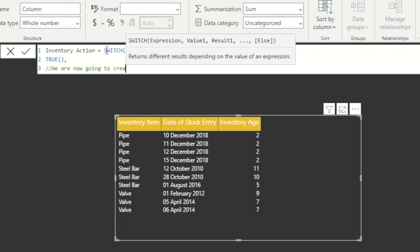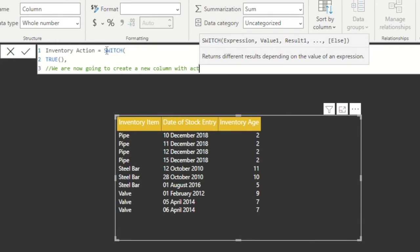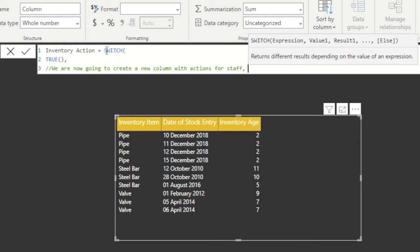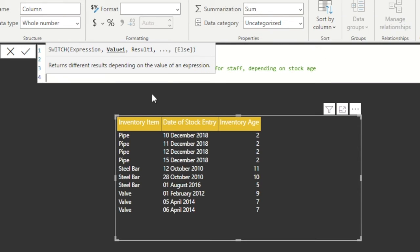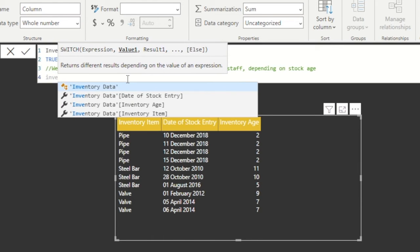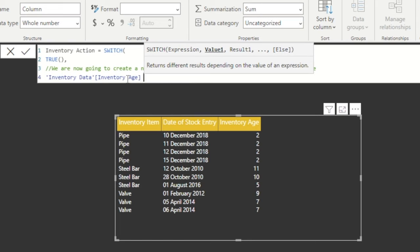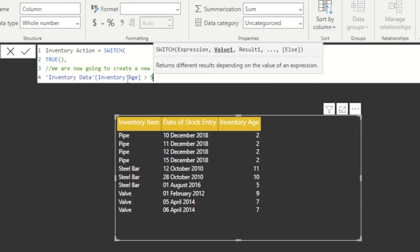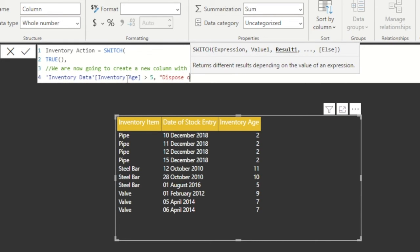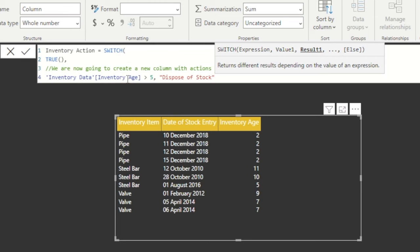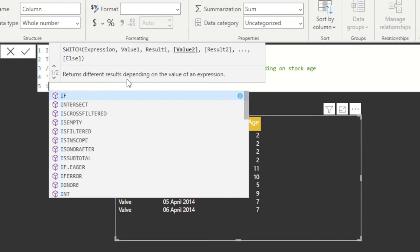We're going to assume that any product with an age of five years or over needs to go. We can set a reminder for products that are four years of age that we need to do something with them soon, and for anything else, no action is required. This is a great way of dynamically assigning actions and making more data-driven decisions from our existing data set.